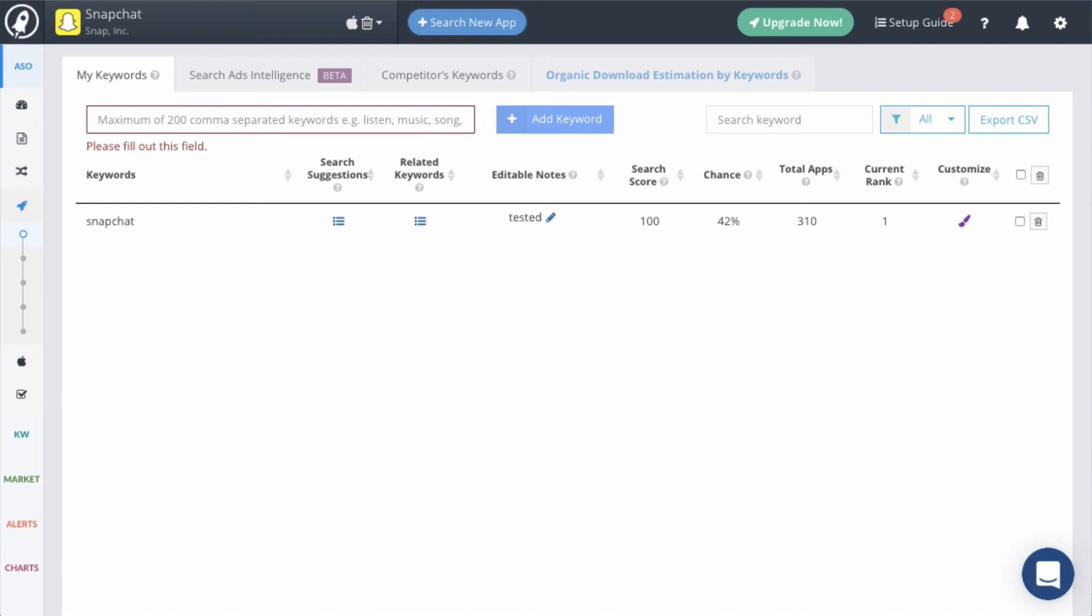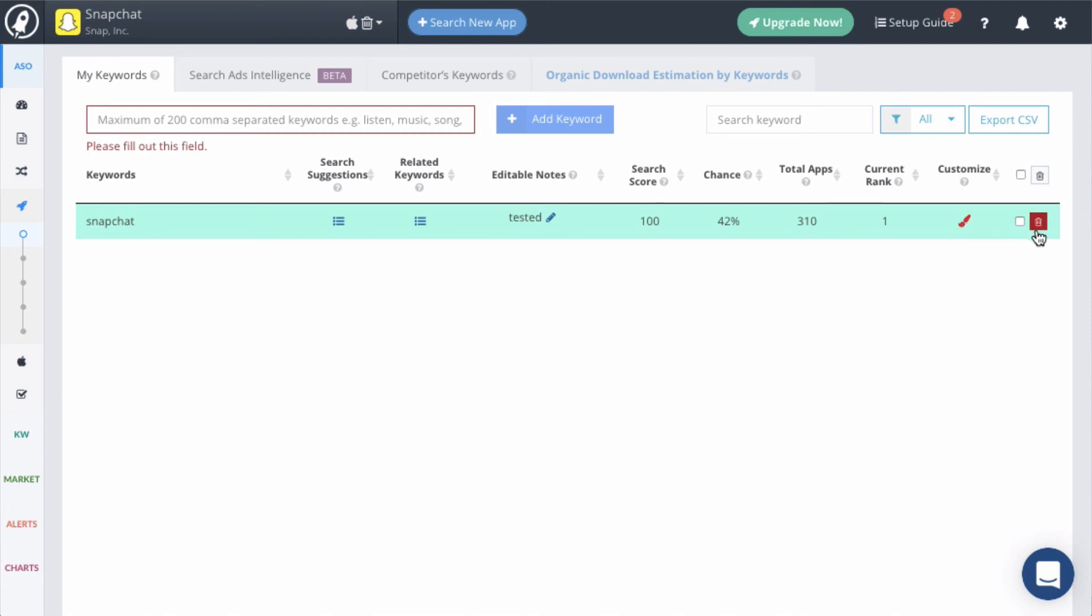Then the keyword ranking column shows your app's current rank for that keyword. Next, you can customize the color of this keyword so it's easier to recognize later. For example, you could color all of the keywords that you want to test next blue. Finally, if you want to delete a keyword, simply click on the trash icon.